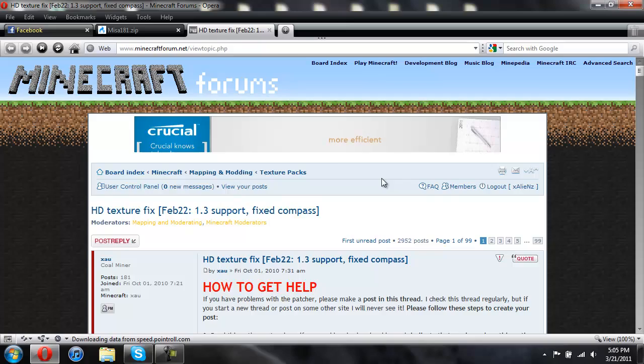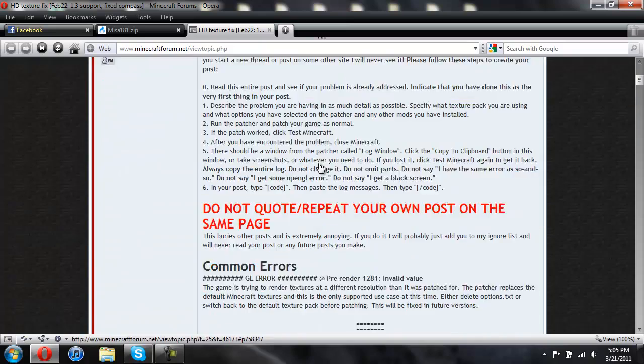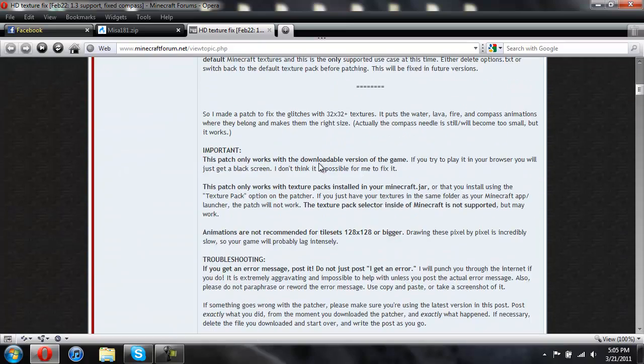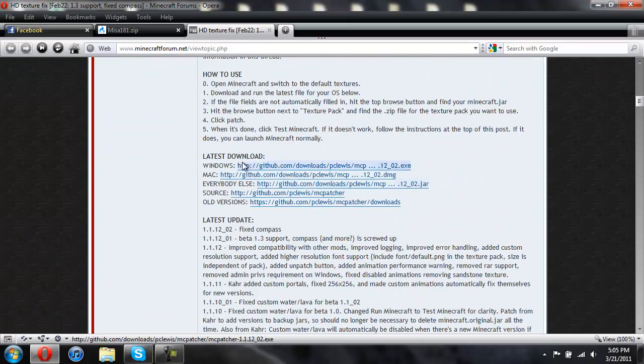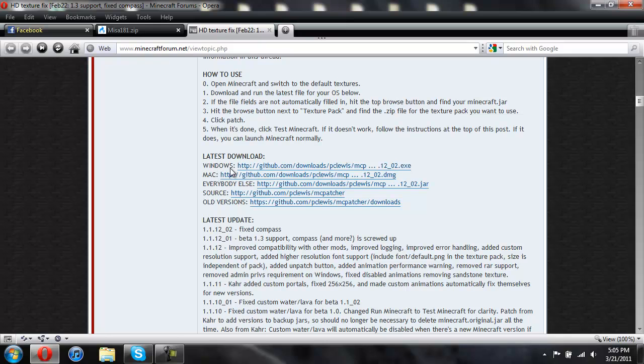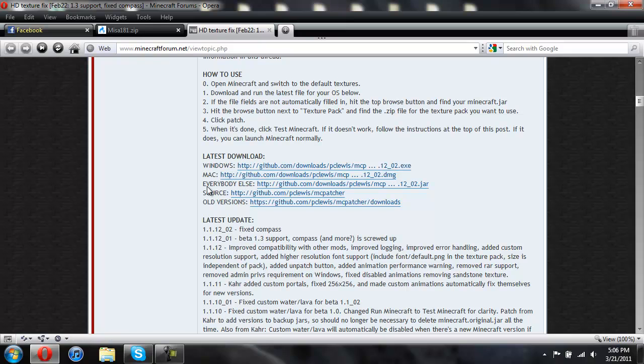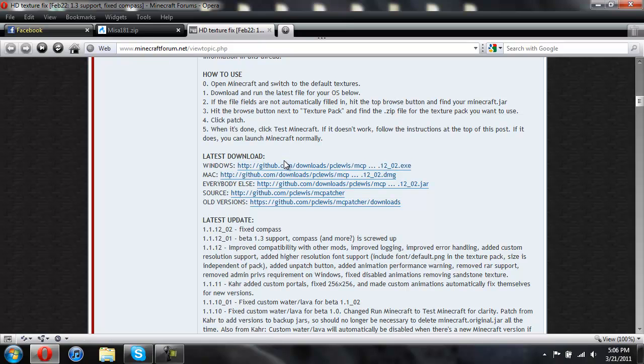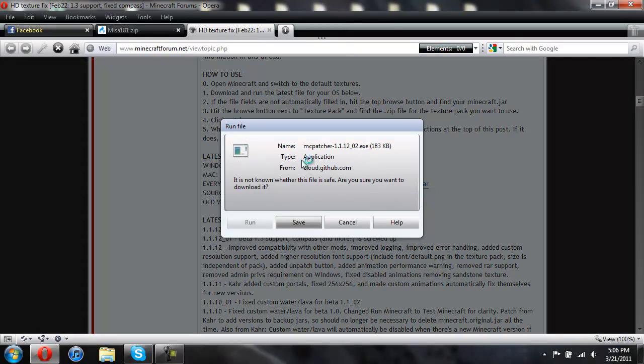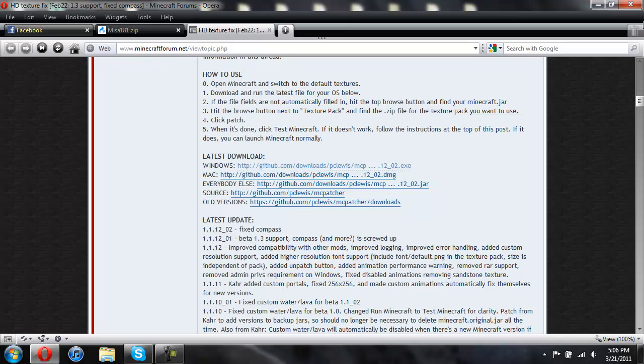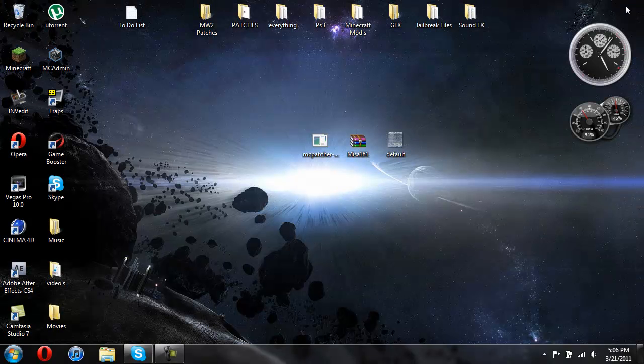And then you're going to come here for the MC patcher and you're going to scroll down until you see latest download. And if you're on Windows, you're going to download Windows. If you're on Mac, download the Mac one and everybody else, like if you're on Linux or something like that, just download this one. So then we're going to go ahead and I'm on Windows, so I'd click on Windows. Then I'd save it to my desktop, but I already have it, so I'm not going to. So that's how to get everything.